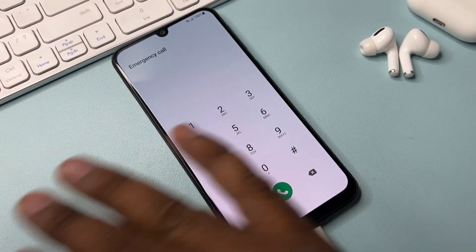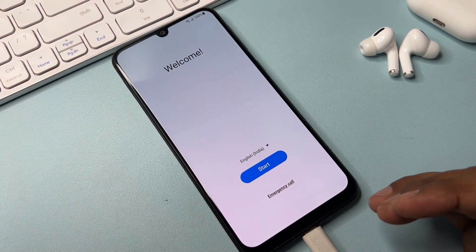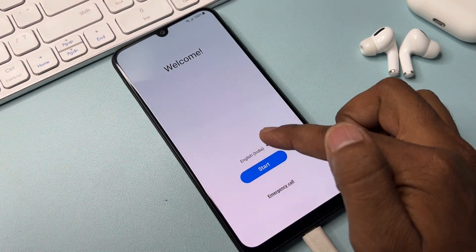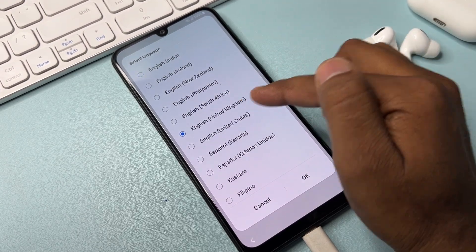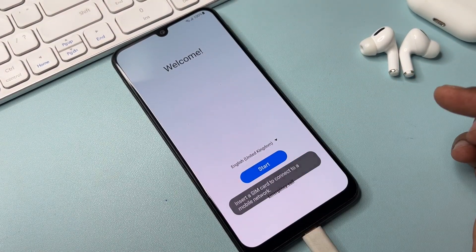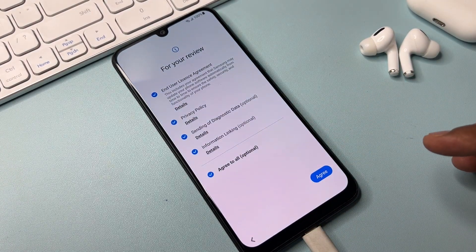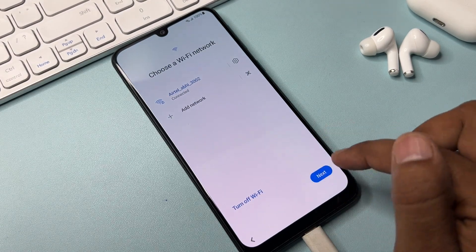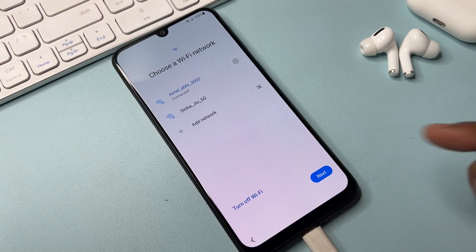Go back and take the next important step: change your language to English (United Kingdom). Find it, select it, and click OK. Then do the configuration as usual — agree to all, click agree, click the agree button again, and connect your Wi-Fi network to your smartphone. Then click Next.